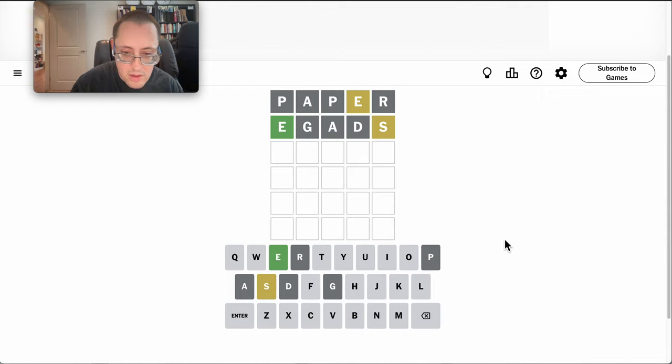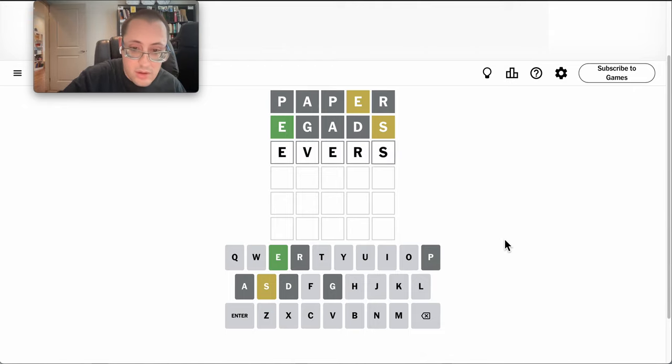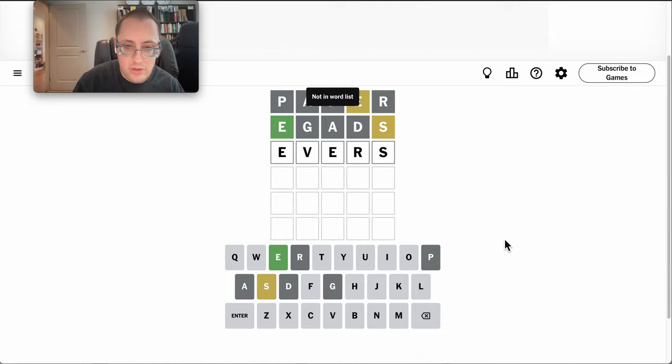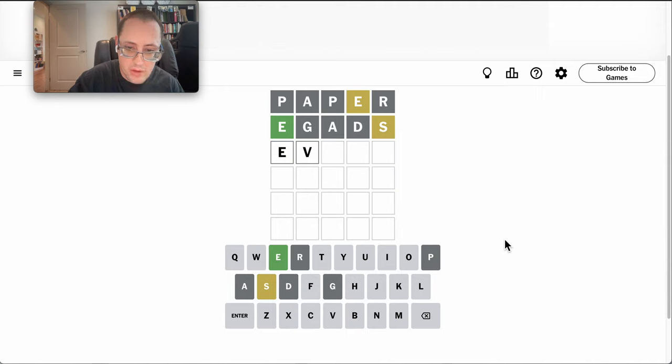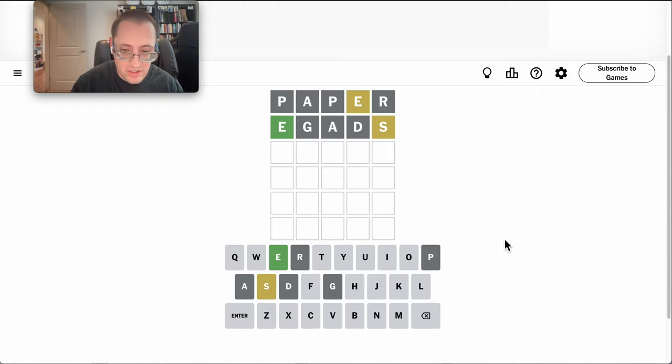E-wash won't work. Evers doesn't work. Ember wouldn't work either because that has no S in it.